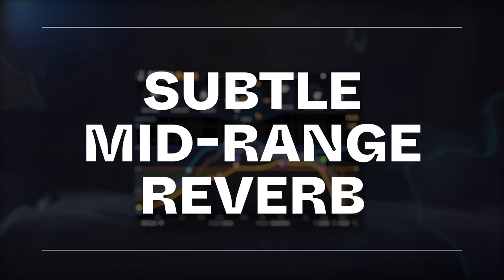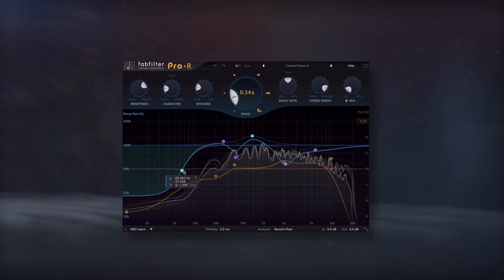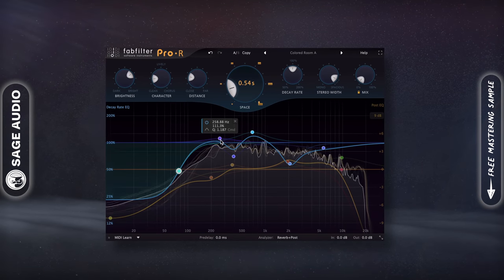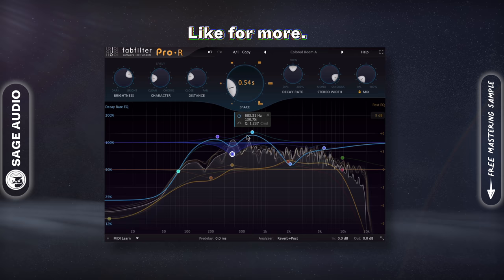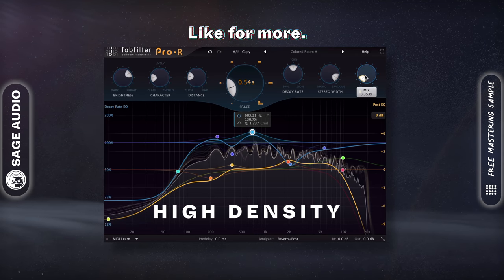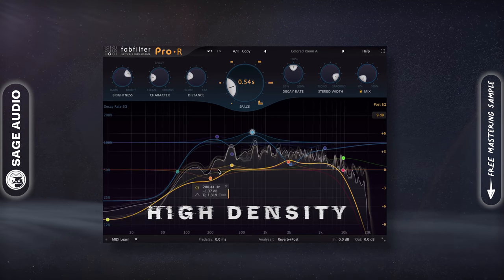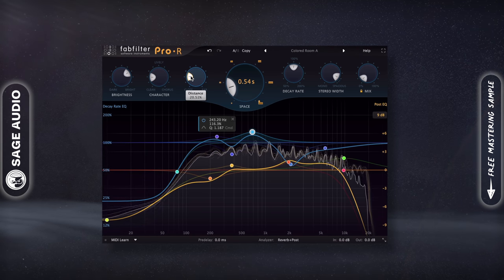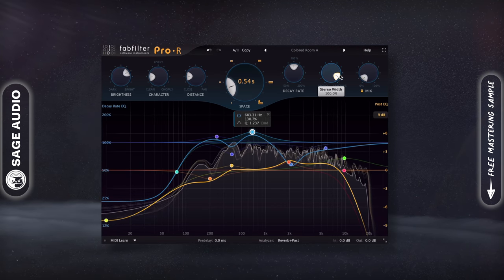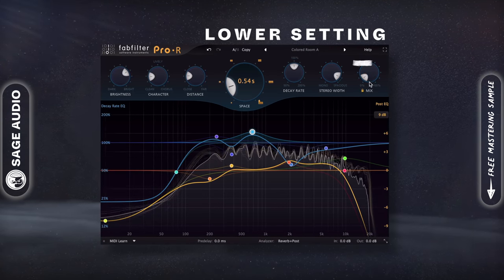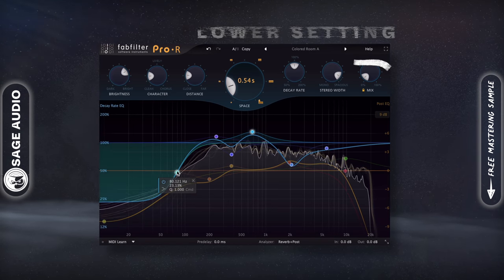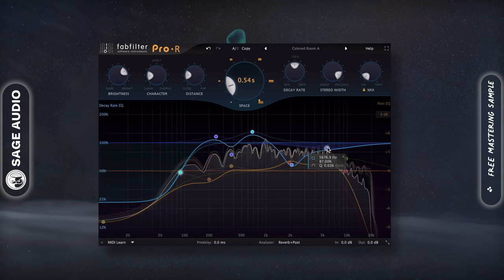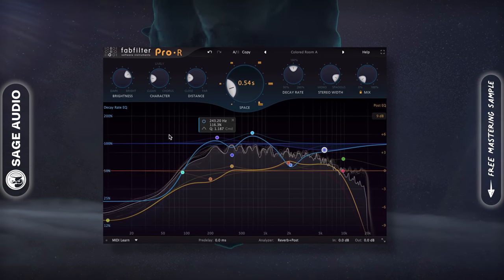Subtle Midrange Reverb. If the midrange of a mix bus, stem, or instrument is sounding too separate, or like it needs to be blended a bit, use very subtle high density reverb on your mids. The high number of reflections caused by a high density setting ties everything together. Again, use this at a lower setting if you're using it on a stem or mix bus, but it can be used more aggressively on an individual instrument. Let's take a listen.